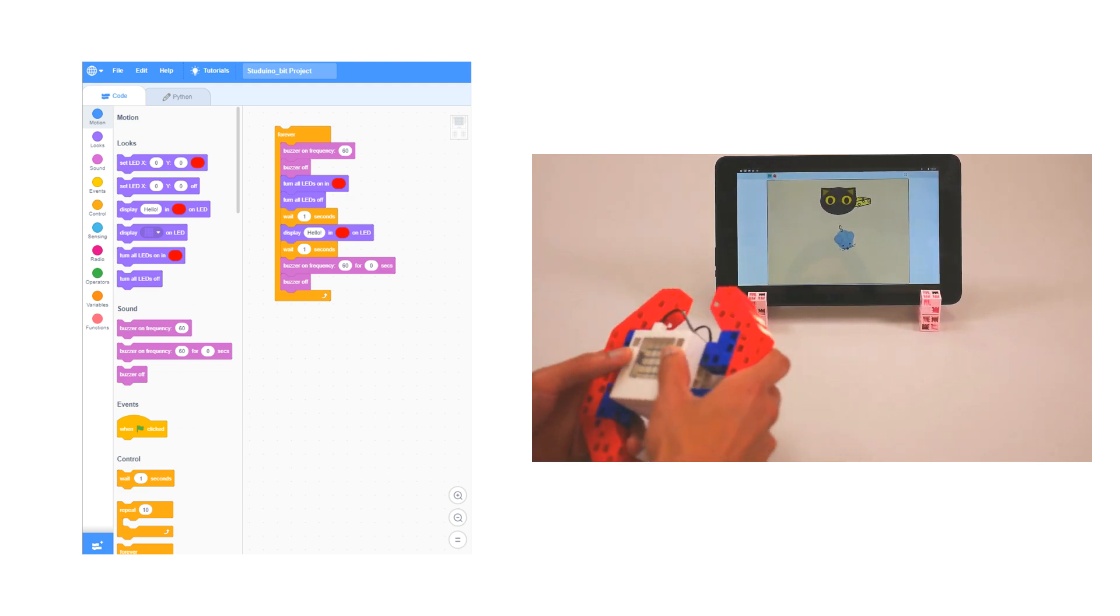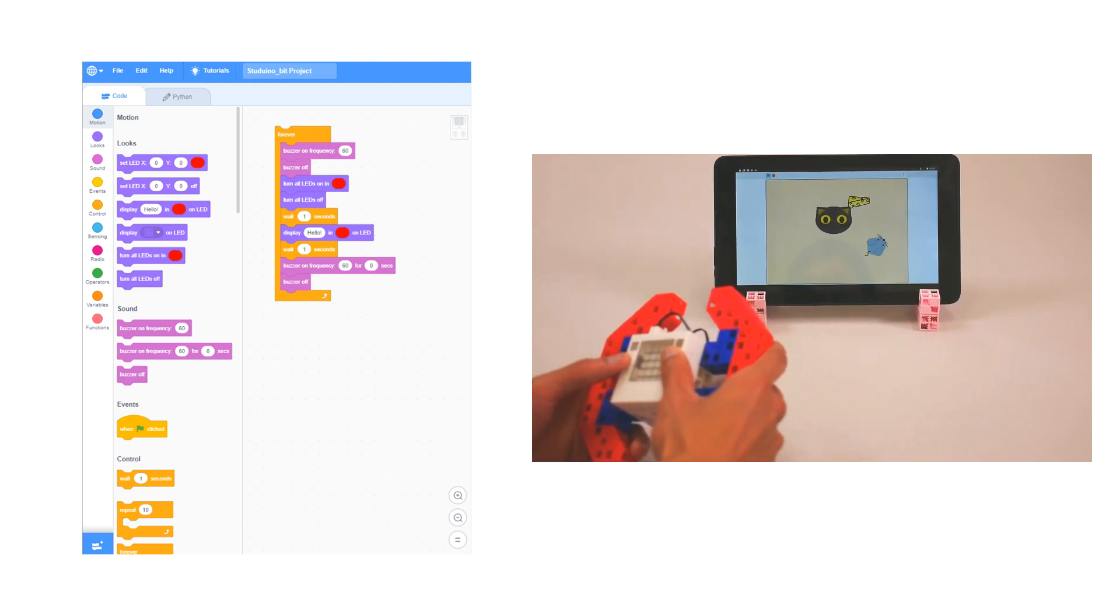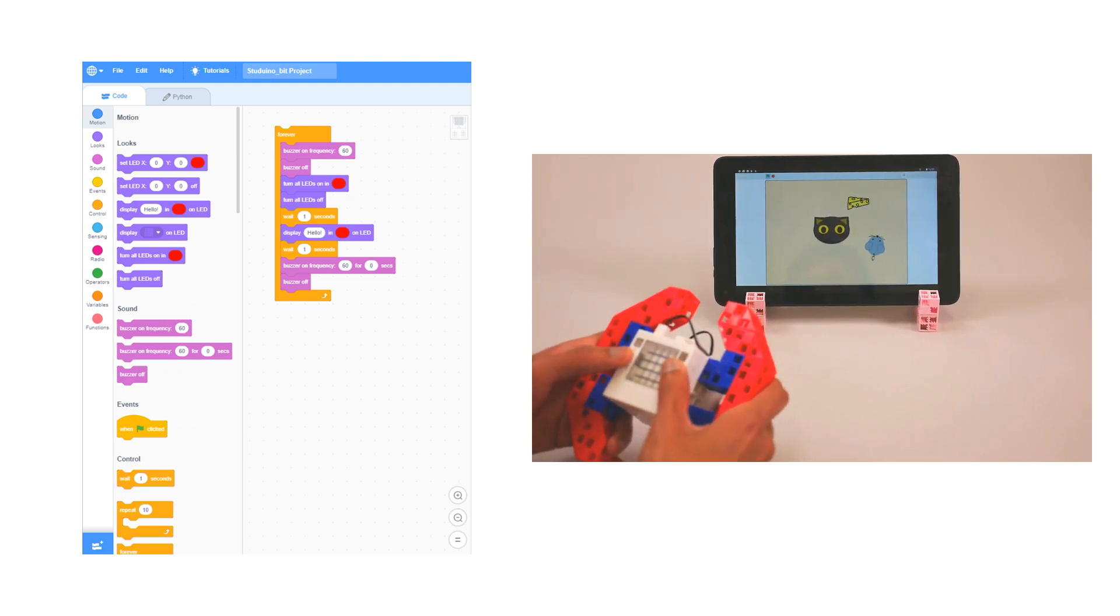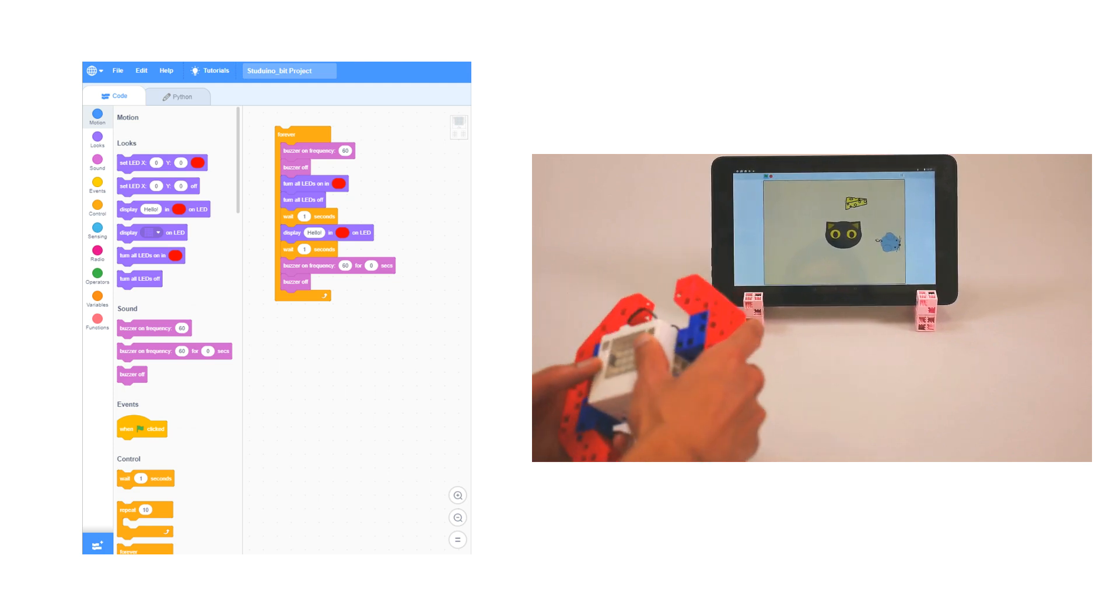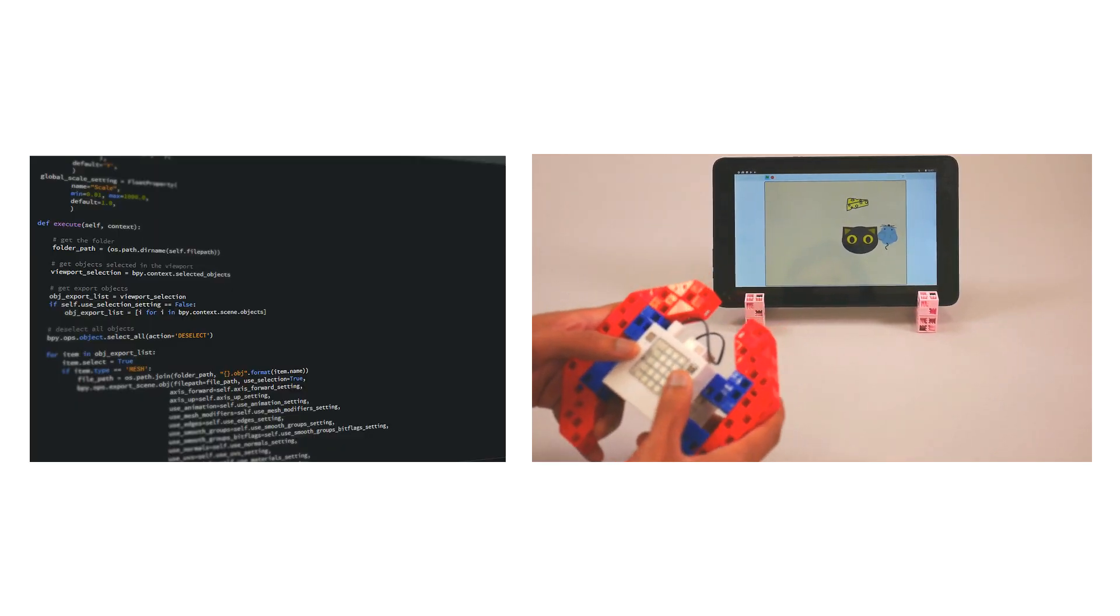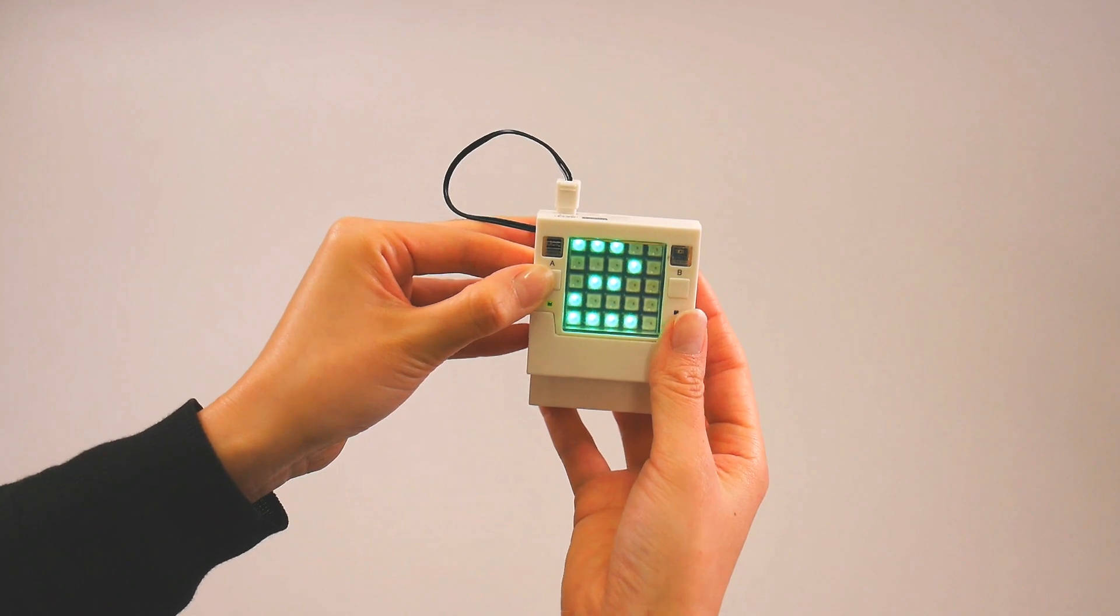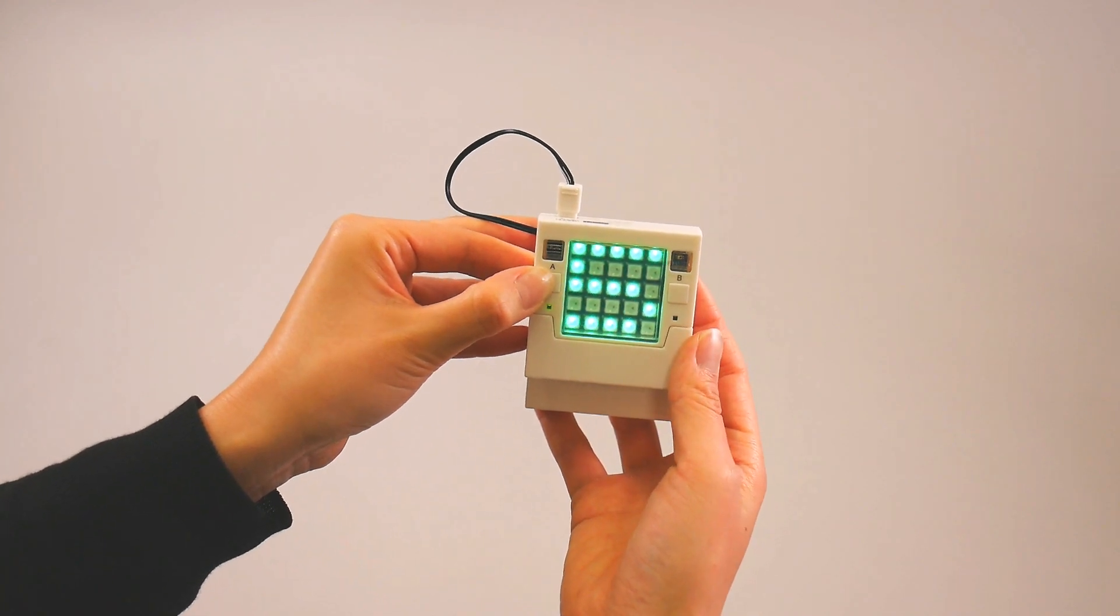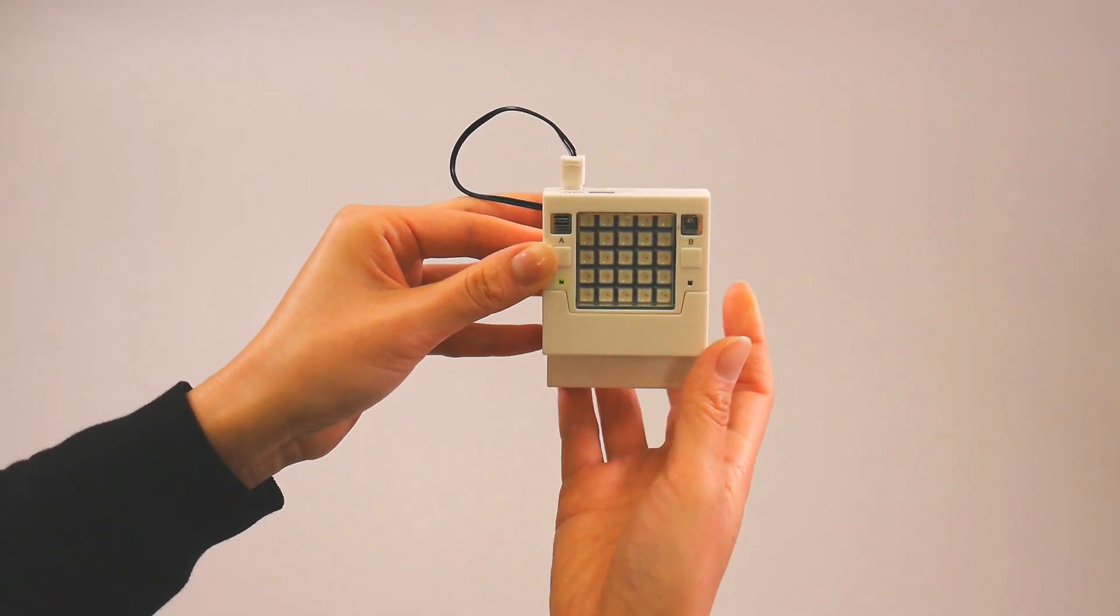ArtecRobot2 Core supports the world-renowned Scratch 3.0-based block programming environments for beginners and Python for more advanced users, with the support of JavaScript and Arduino IDE Insight.